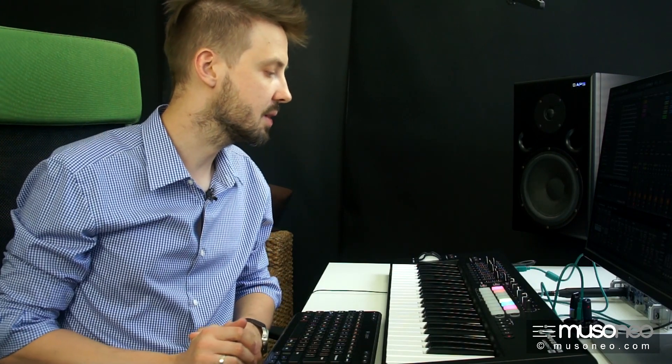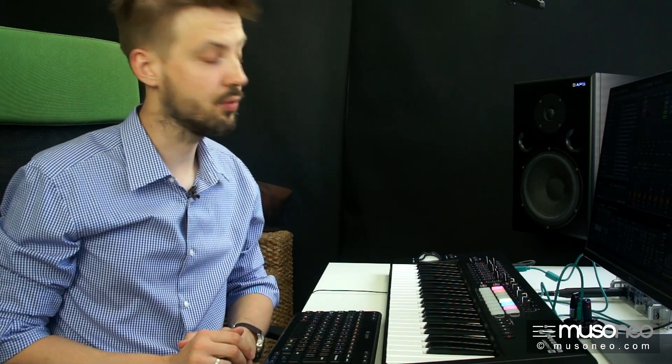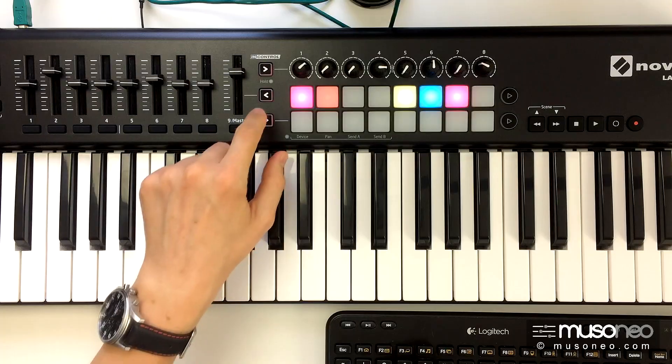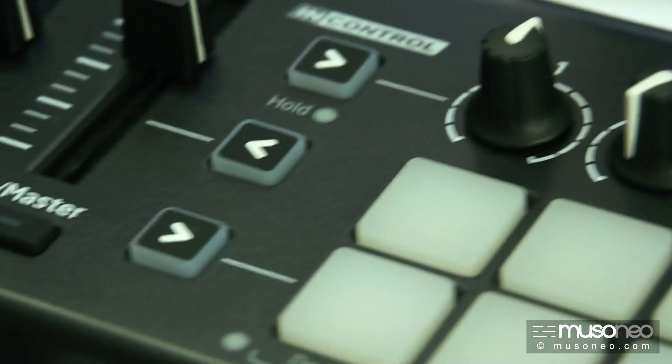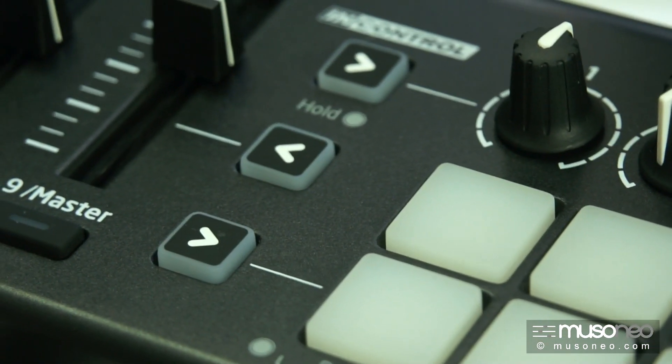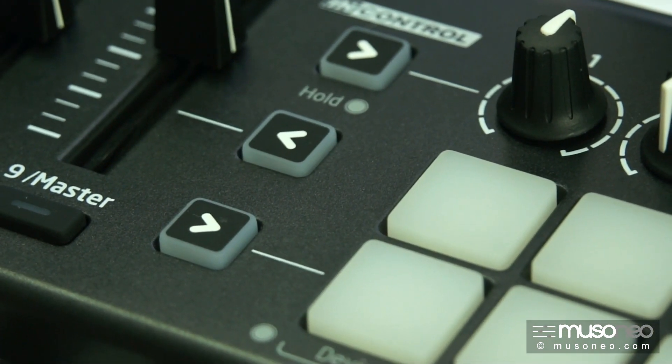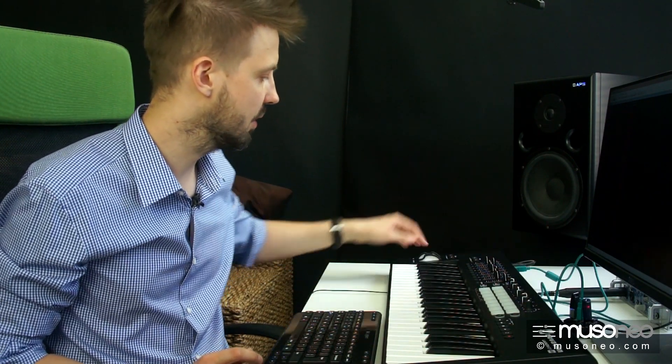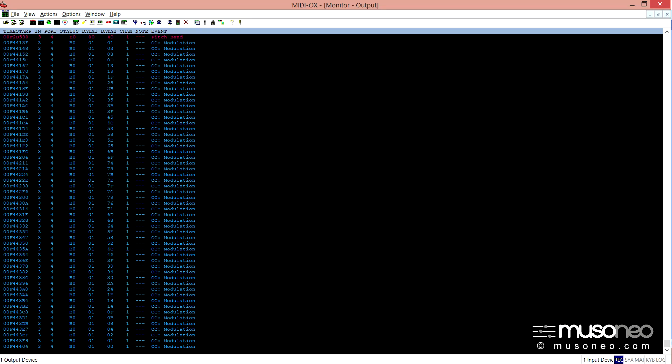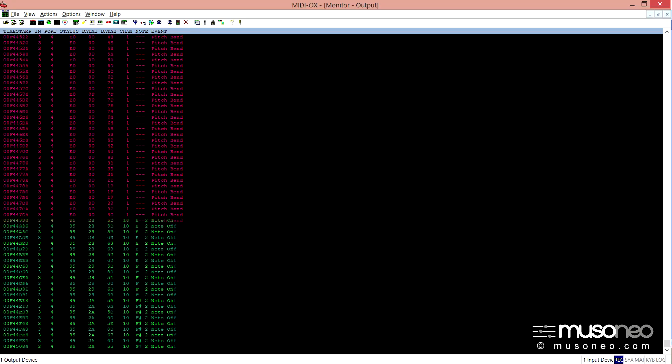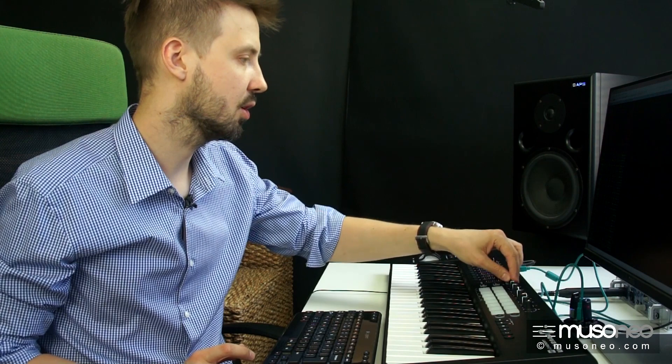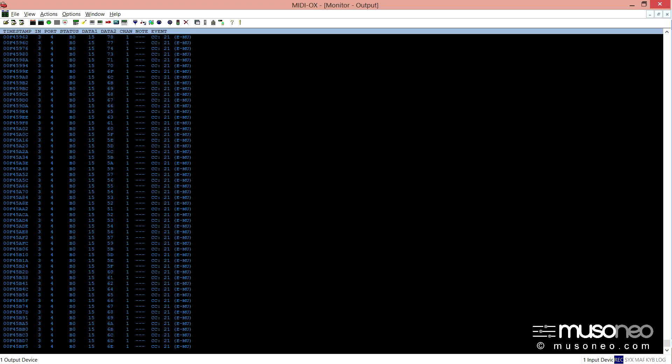Klawiatura oraz poszczególne jej sekcje mogą działać w dwóch trybach. W zwykłym trybie MIDI, w którym po prostu każdy z tych potencjometrów i suwaczków wysyła różnego rodzaju komunikaty nutowe oraz kontrolery ciągłe.